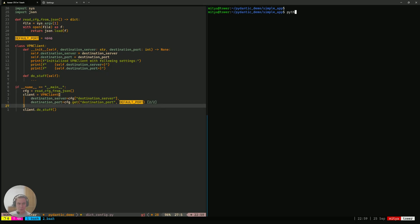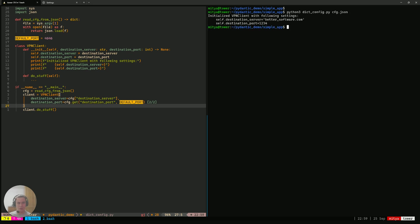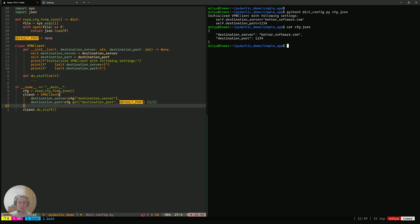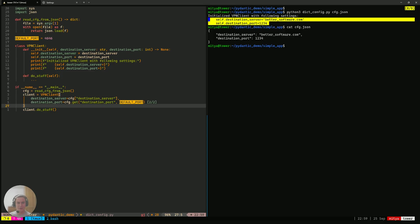And to showcase how that works, let me just run it for you on the config that I've got. So, here's the config. It specifies the destination server, bettersoftware.com, and destination port 1234. And we can see that both those values are getting propagated into the VPN client, which is exactly what we want to do.